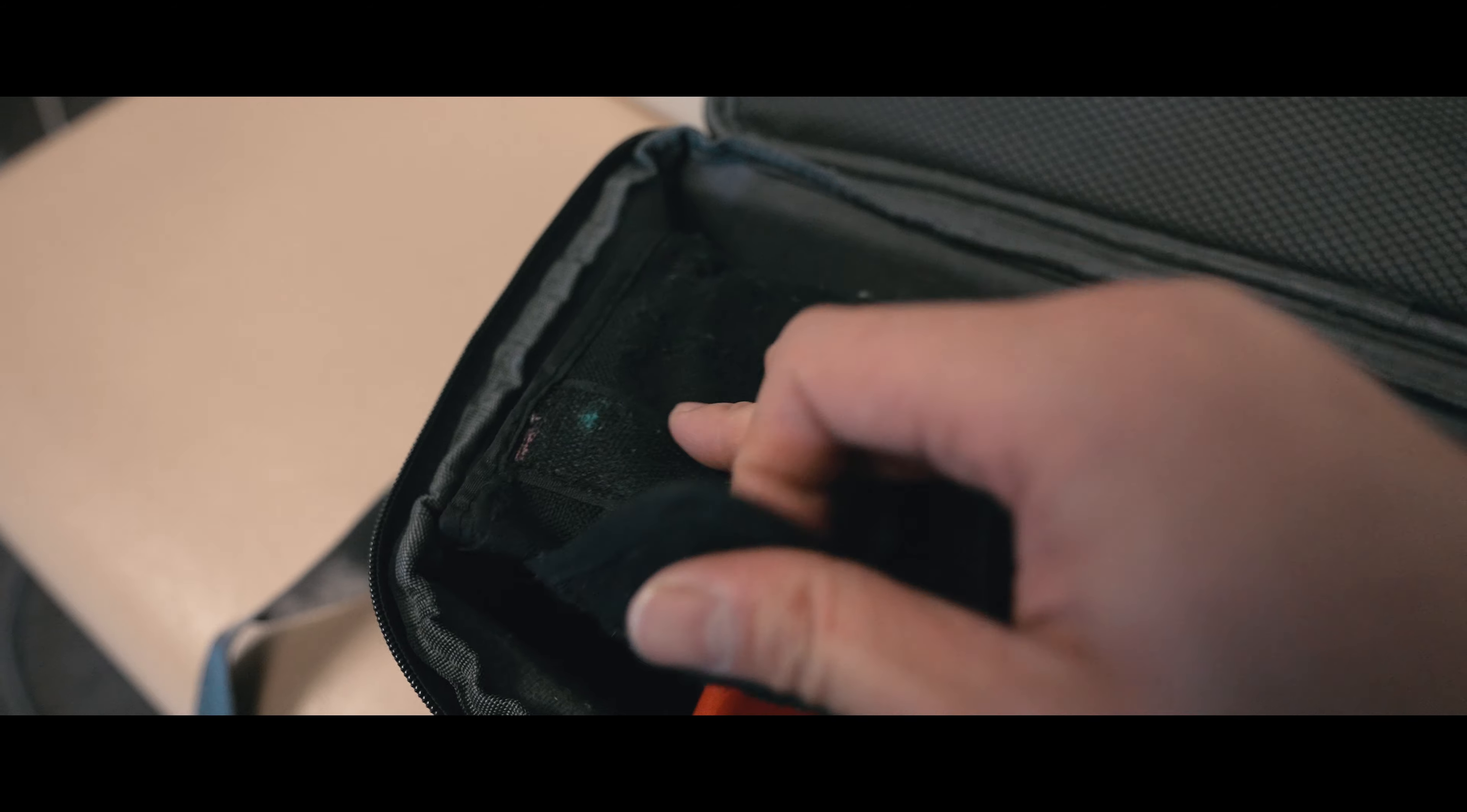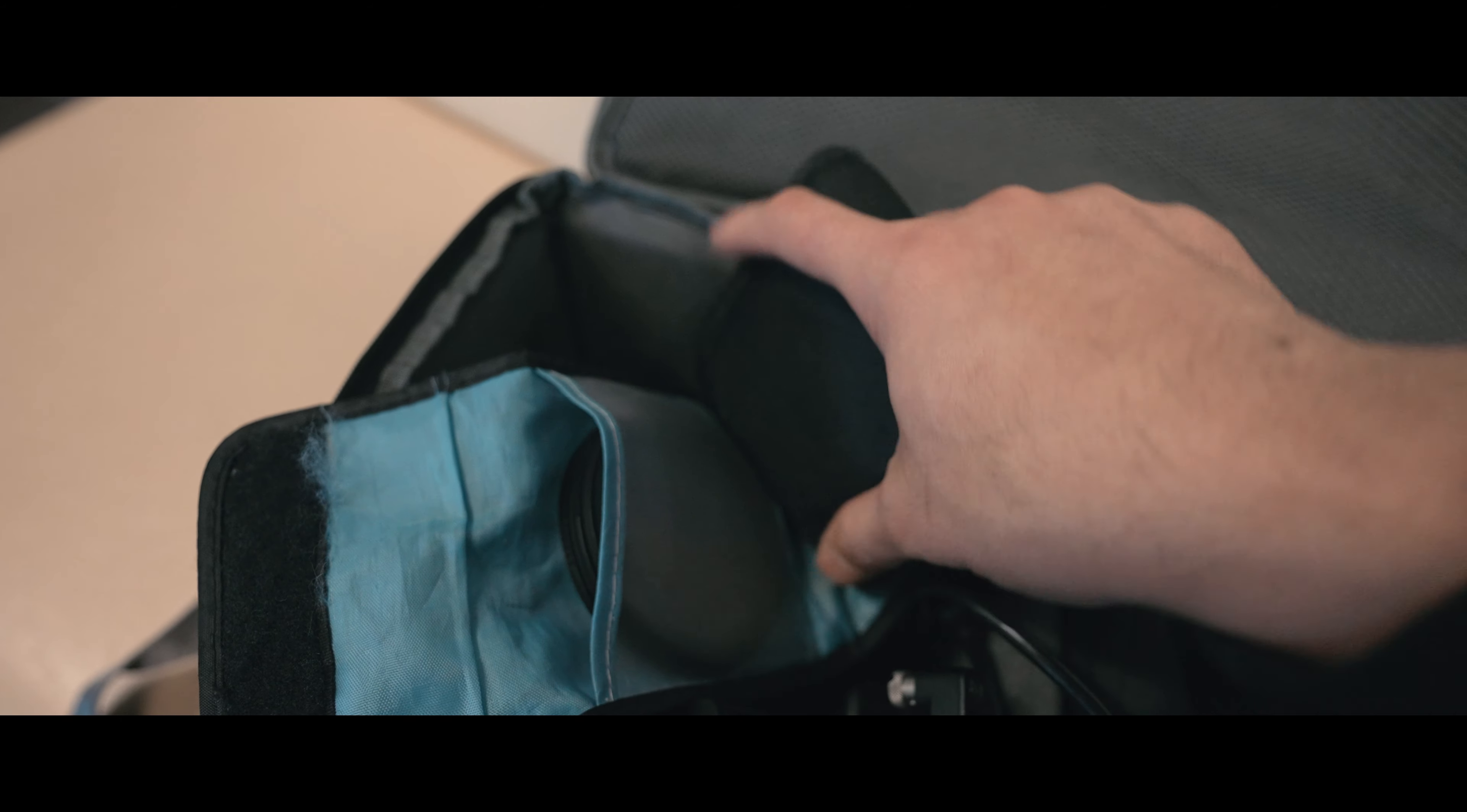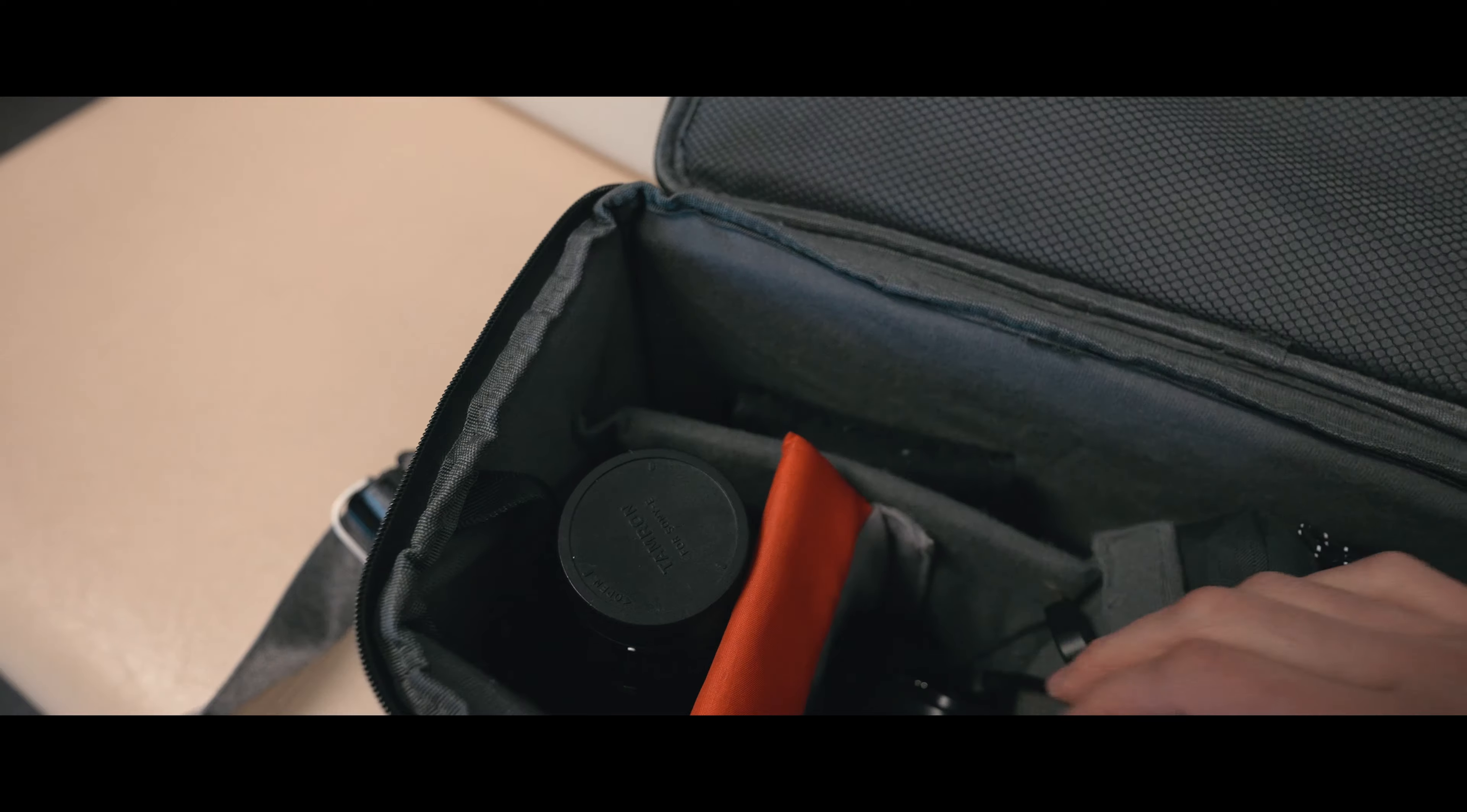はい、であとフィルター類。これ、K&Fコンセプトさんのブラックディフュージョンフィルターが4種類今入ってます。はい、これもですね、やっぱり光がある部分ではですね、このブラックディフュージョンは、すごくドラマチックに撮れる感じがしますので僕は使っています。